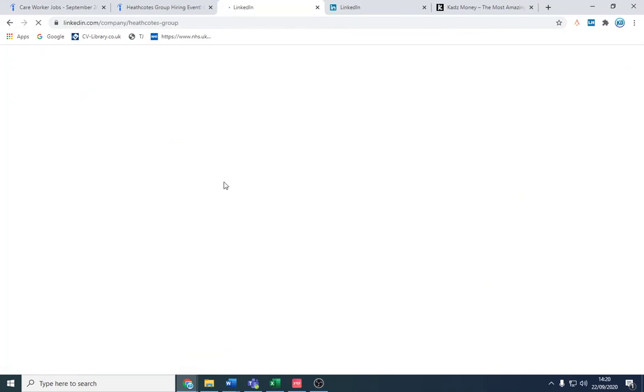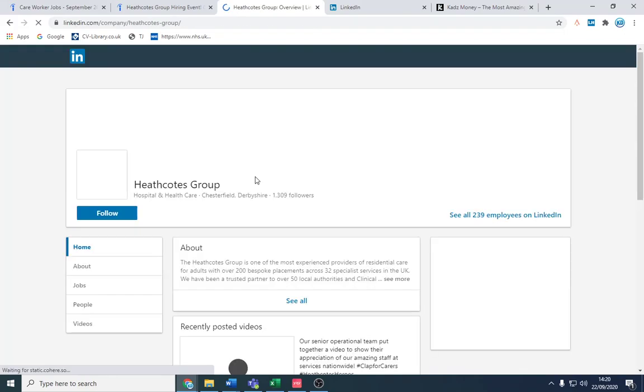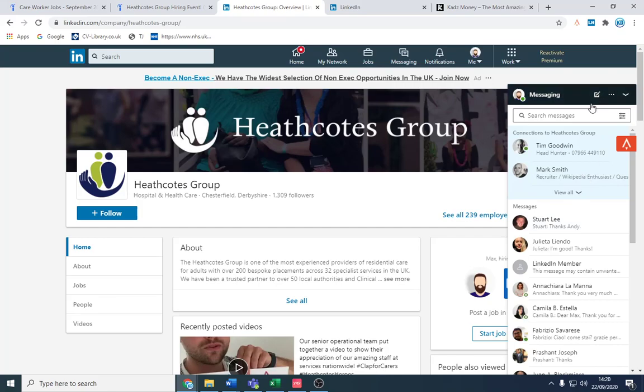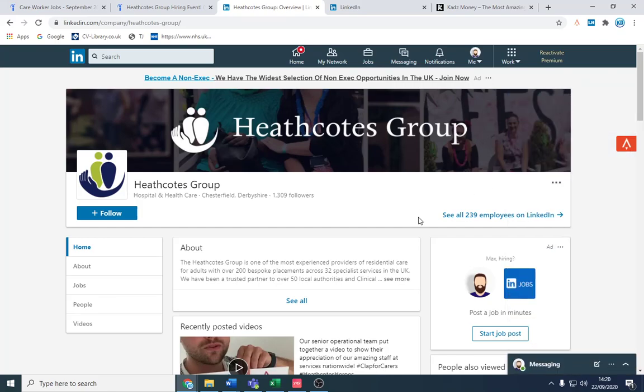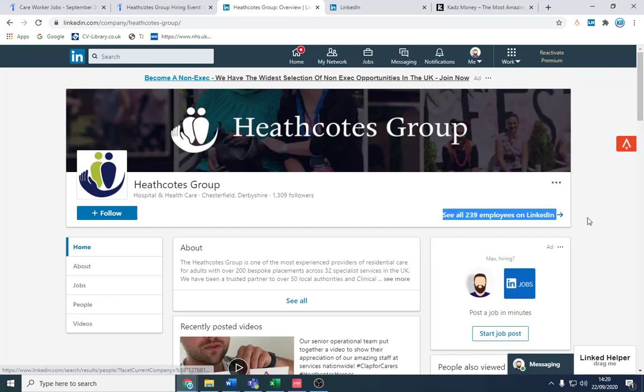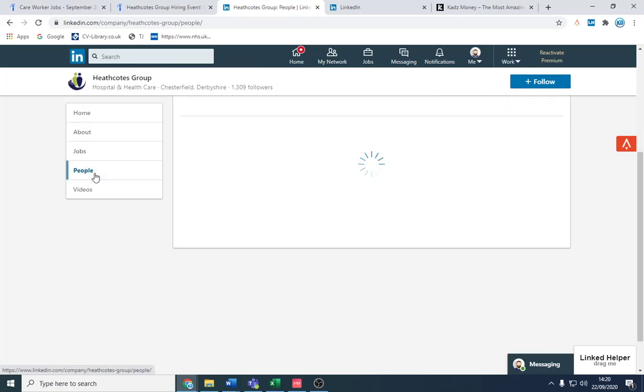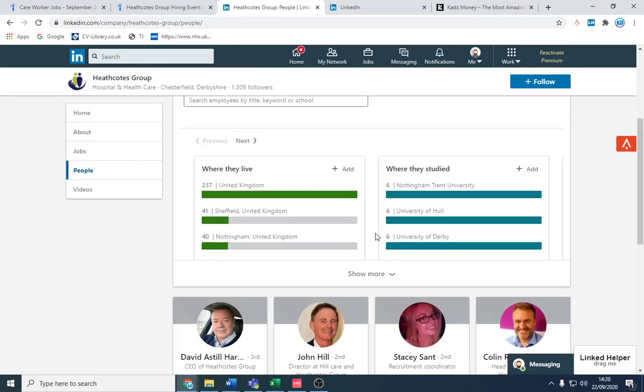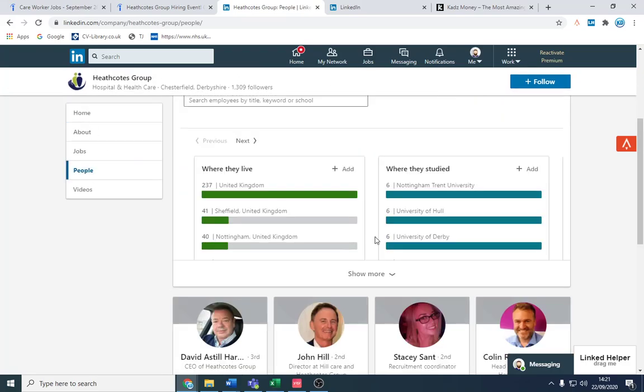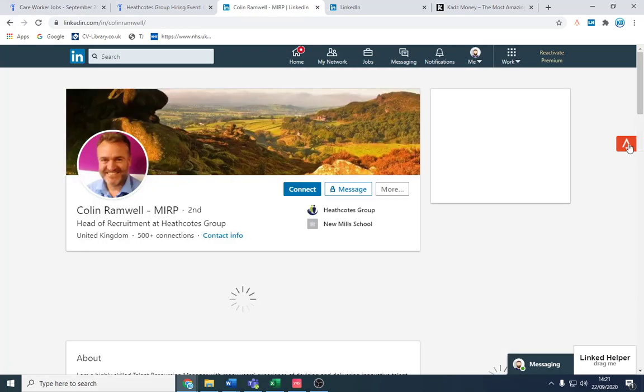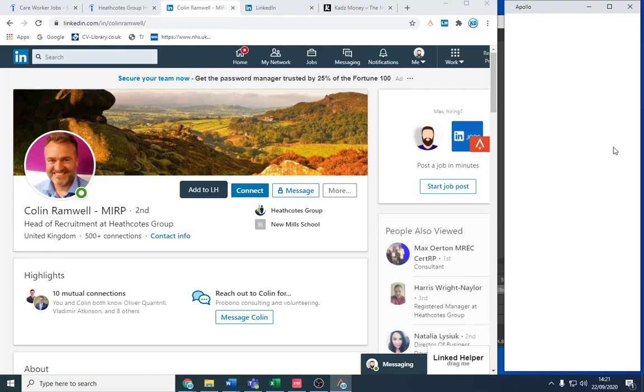What we want to do is find a certain profile. All these companies that are likely to engage with you usually have - I was gonna say around 70 to 200 employees. Now this is perfect because they won't run a sort of hospital if you're in the healthcare sector. These are good ones to contact. And what we want to look at is head of recruitment.